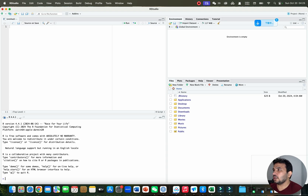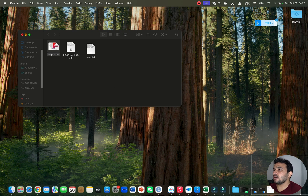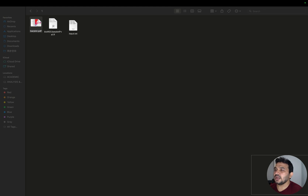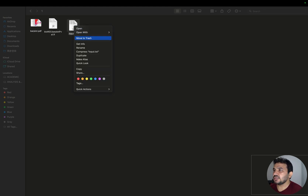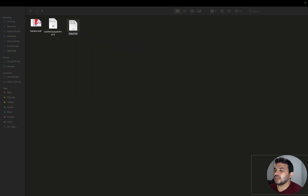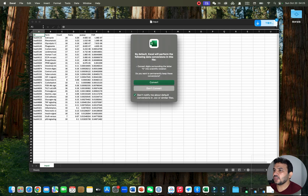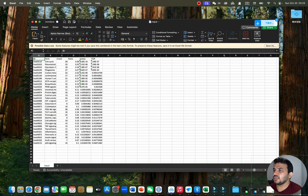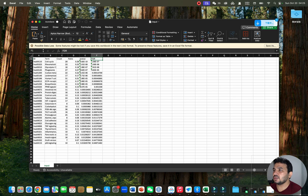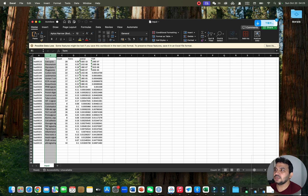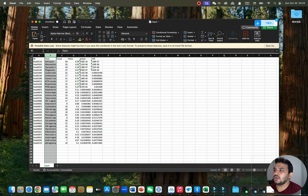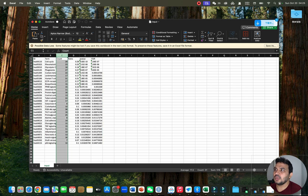Let me show you what the input file should look like. I have given you one example file. As you can see in the Excel form, we have an ID column, then terms, counts, p-value, and FDR. Among these, three are most important: the term, gene counts, and FDR.